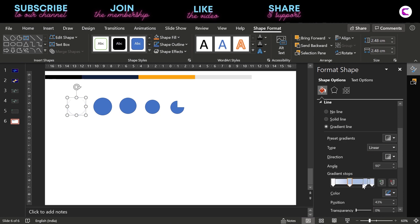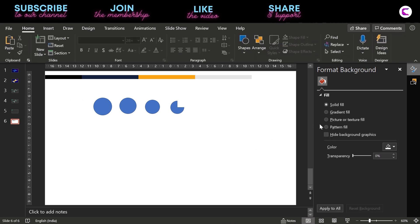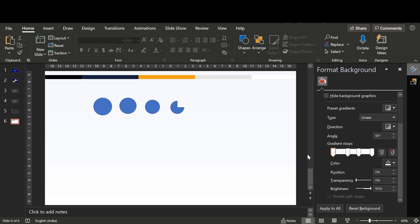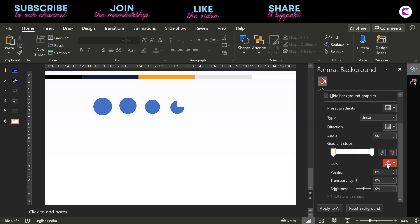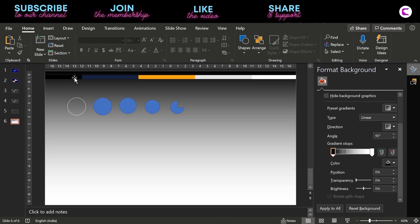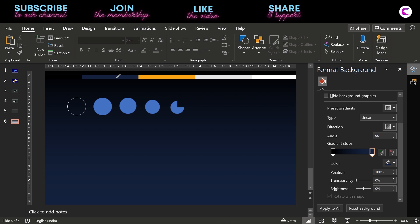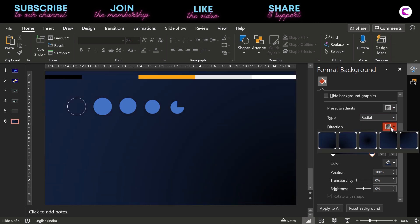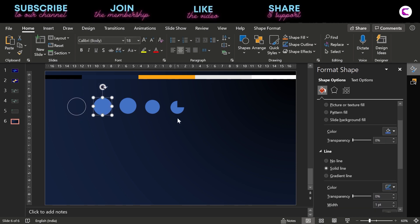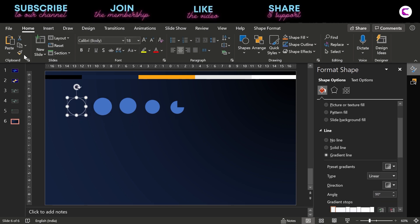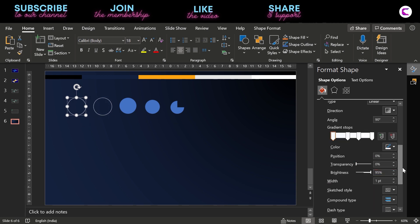We only need two gradient stops, but let's first try with four. Since we have filled white color it is not visible on a white background, so we have to first design the background and fill a beautiful gradient finish. We have placed a color palette at the top — pick colors from it and use Format Painter. Make the gradient type Radial and on the first circle increase the width of the line.